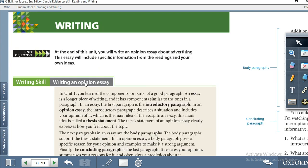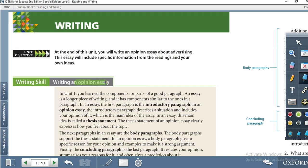Hello dear students, once again I'm Anathalie here to share my experience about writing. Today we are at page 90 — it's Unit 4 of Level 3 — and the topic of our writing today is writing an opinion essay.